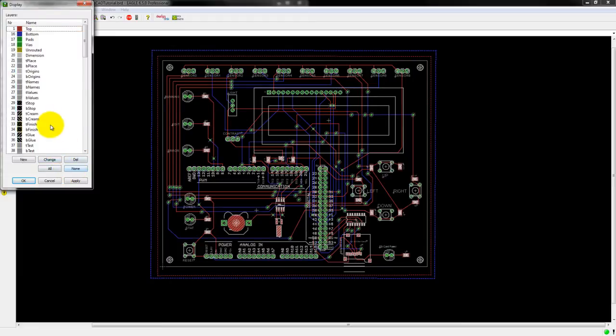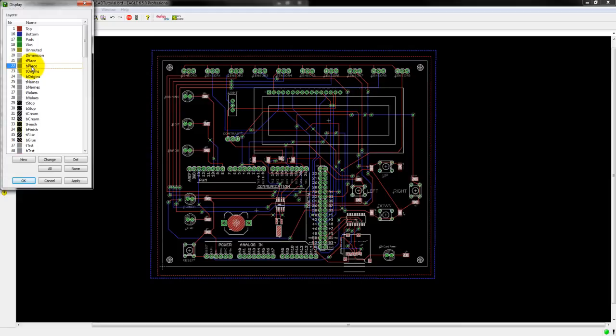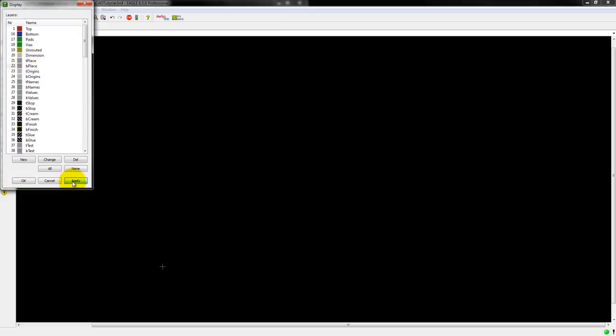So select None. And I'm going to place my graphic on Layer 22, which is B Place. So my graphic is going to be at the bottom of the PCB. If you want it at the top, you select T Place. So Apply, OK.